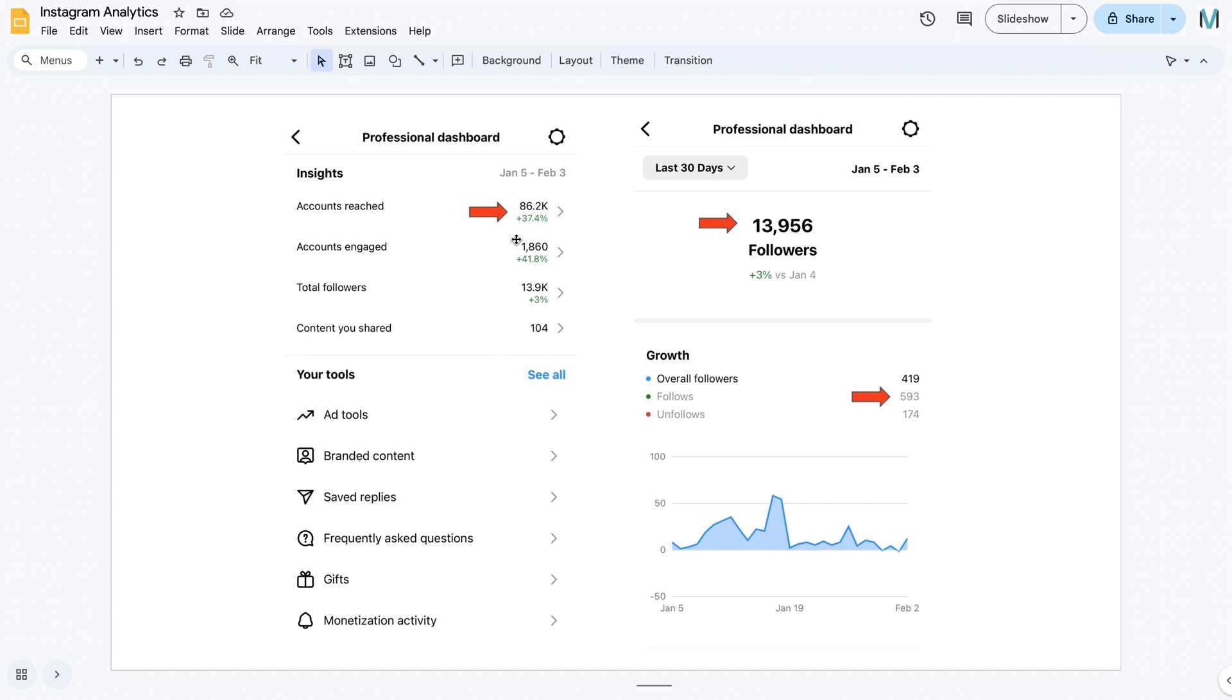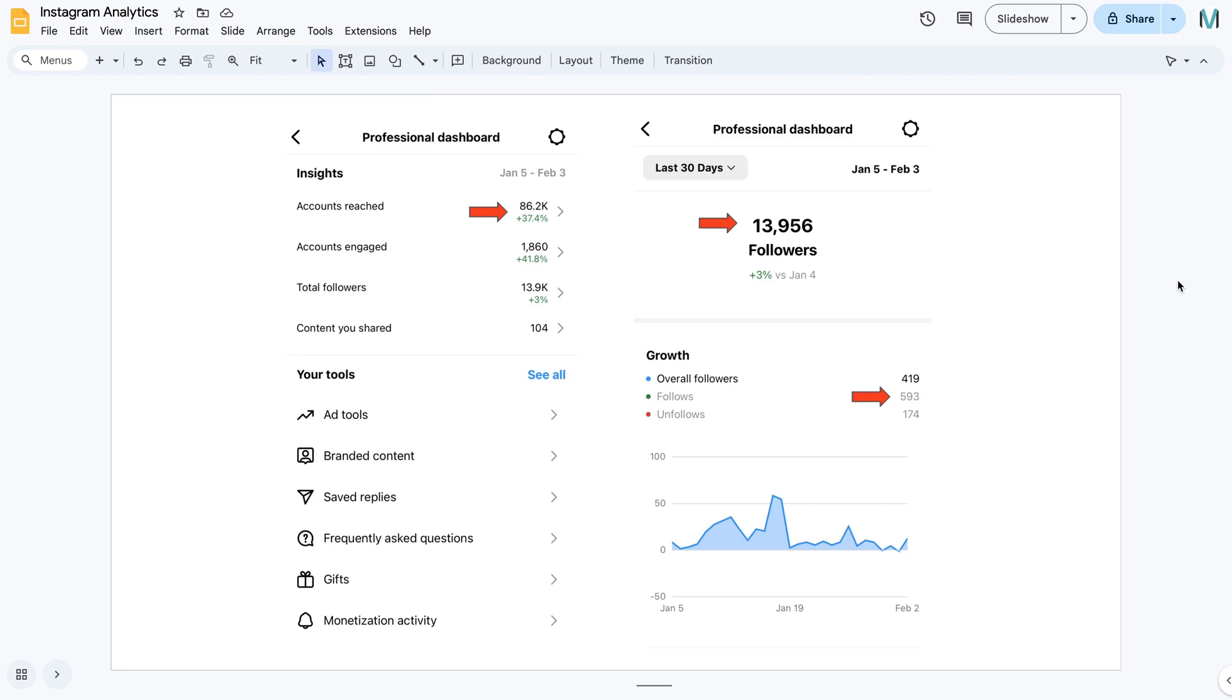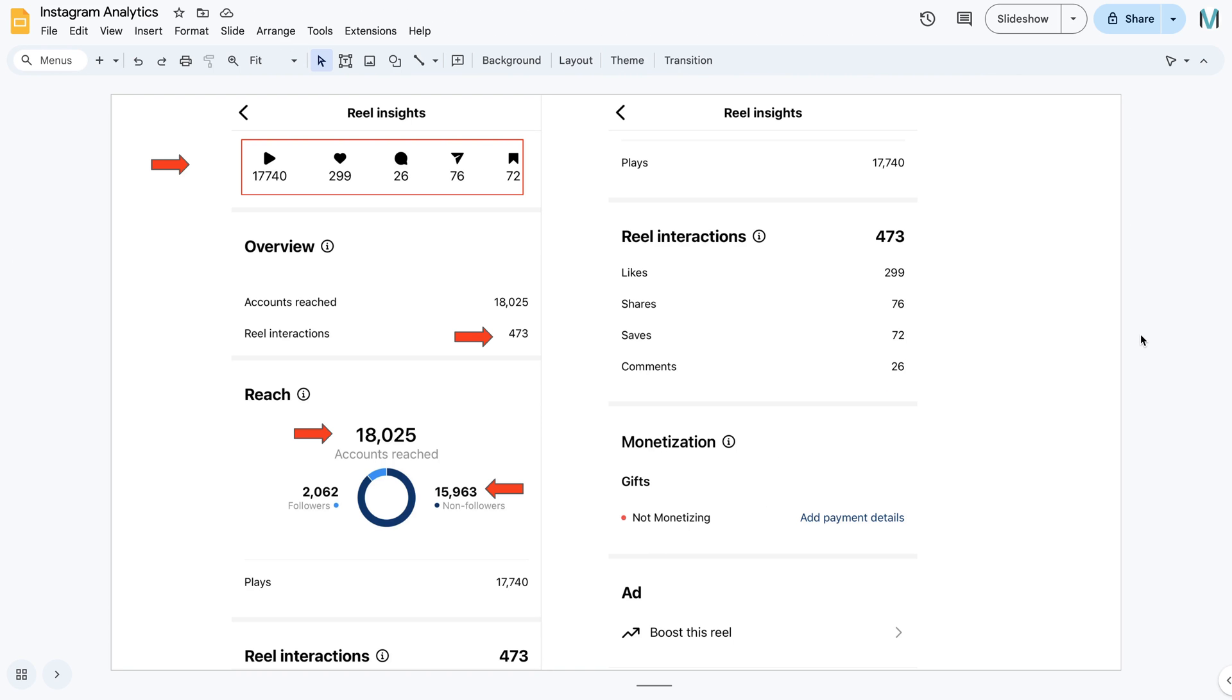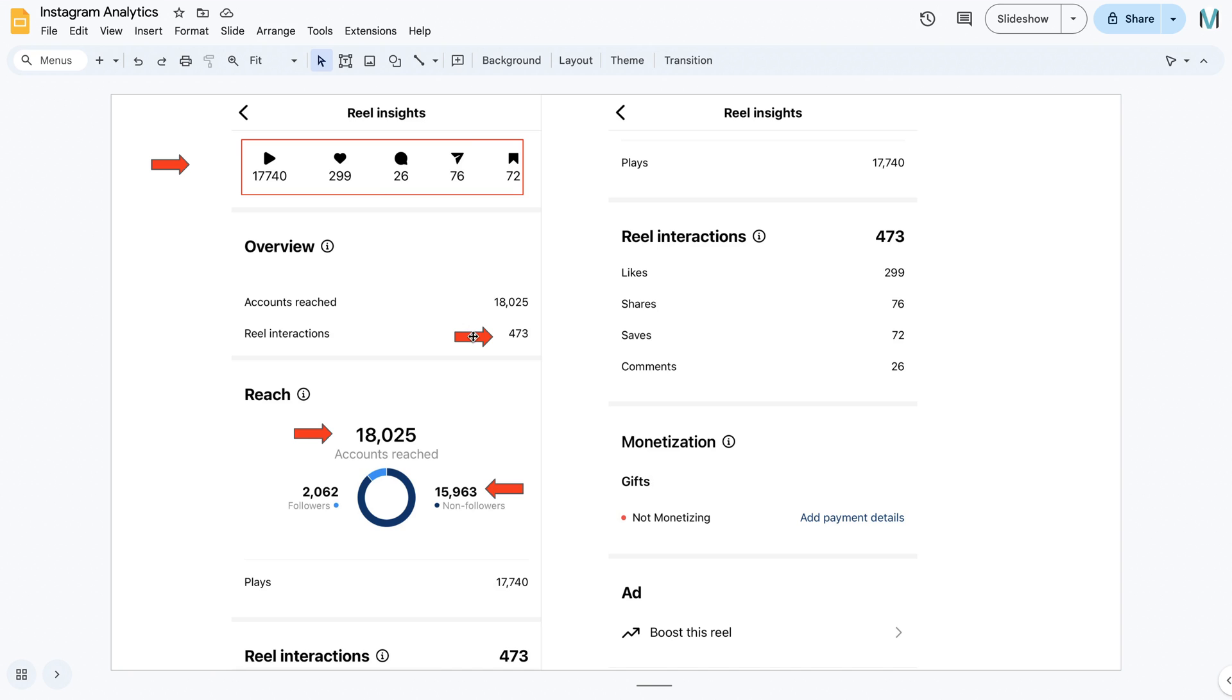All right, so next we're going to have a look at a post. So here we have Reels. So Reels and posts look very different. So here we have 17,740 plays, 299 likes, 26 comments, 76 shares, and 72 saves.